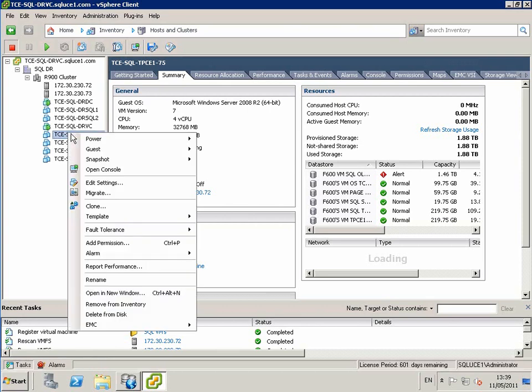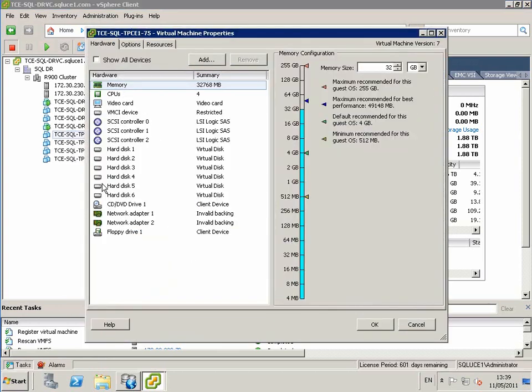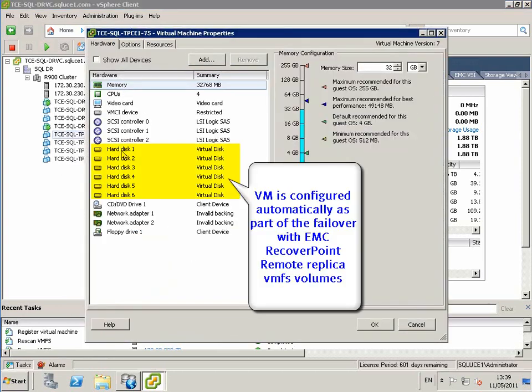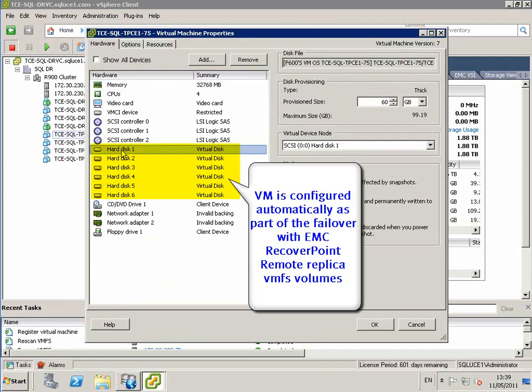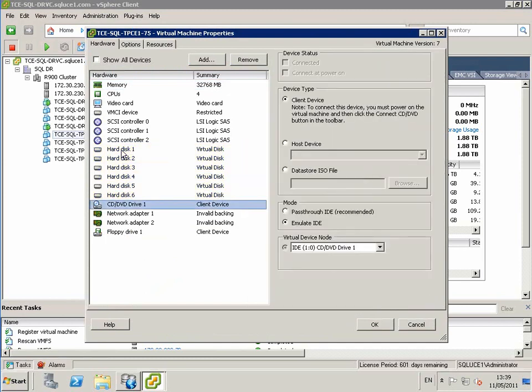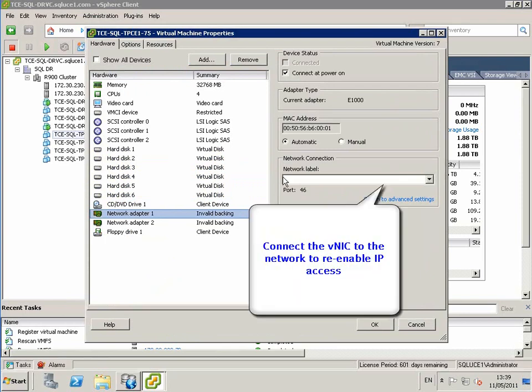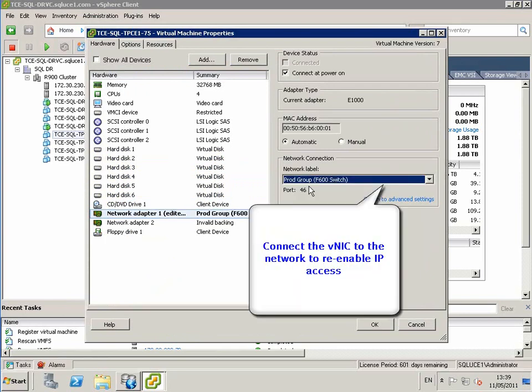TPCE1 VM is now registered on the R900 cluster. We choose to edit settings. You can see all the remote replica VMFS volumes attached, and we connect the relevant VNICs.